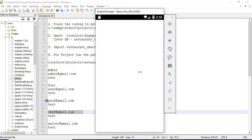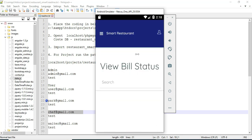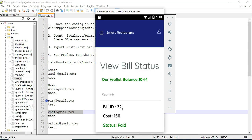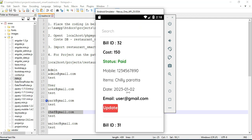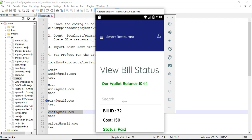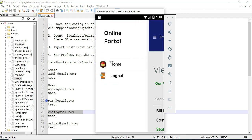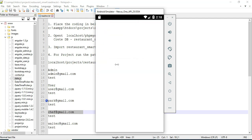Click view bill. You can view the bill status — the status is now paid. You can view all the details. Now come back to the home page.